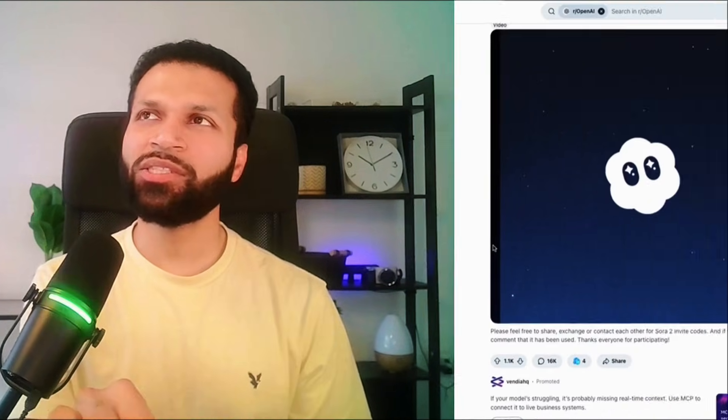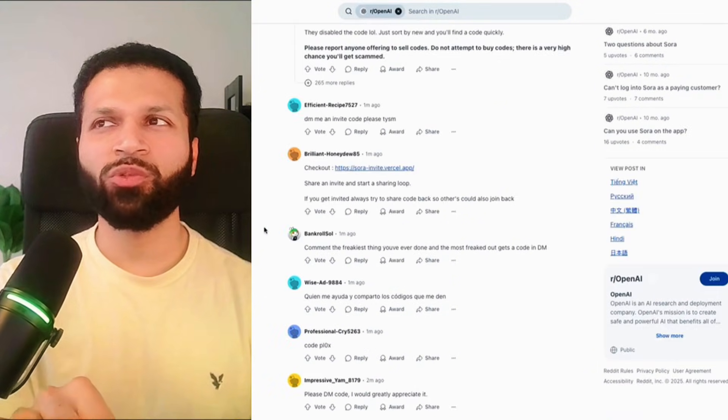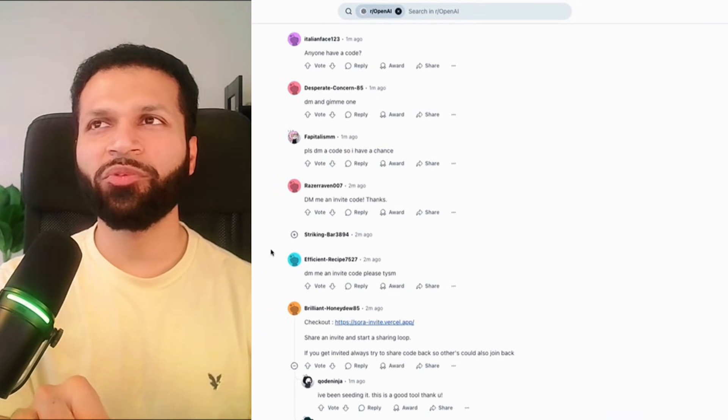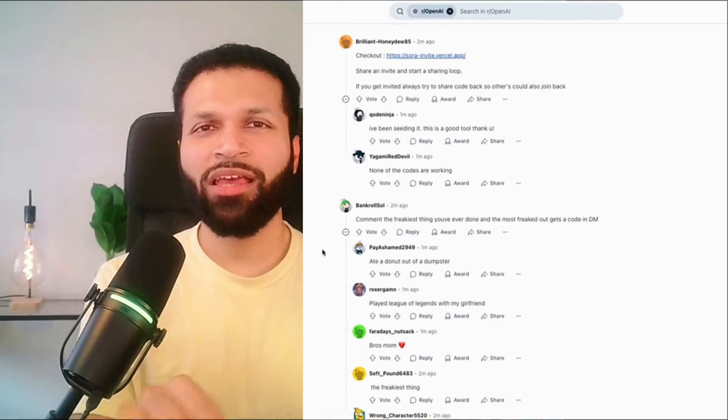Access is currently limited to the US and Canada, and it is invite-only — you need an invitation code. A good place to find one is a specific subreddit where you can refresh and find the latest codes shared by the community. It might take a few attempts, but I was able to get in through that. If you're watching this in the future, it's most likely open to everyone by now.